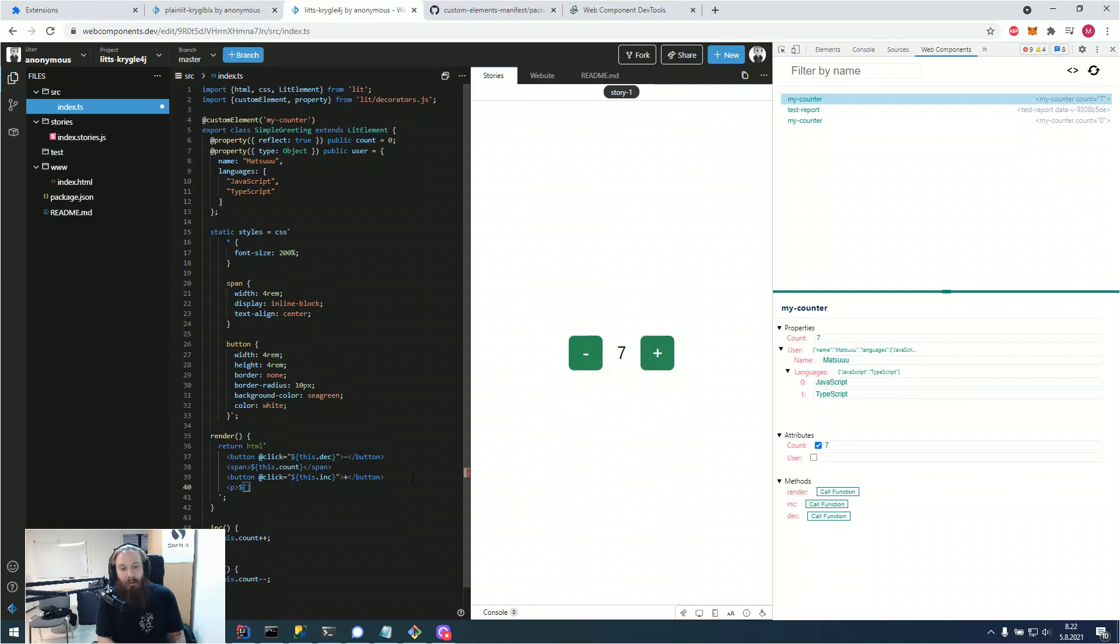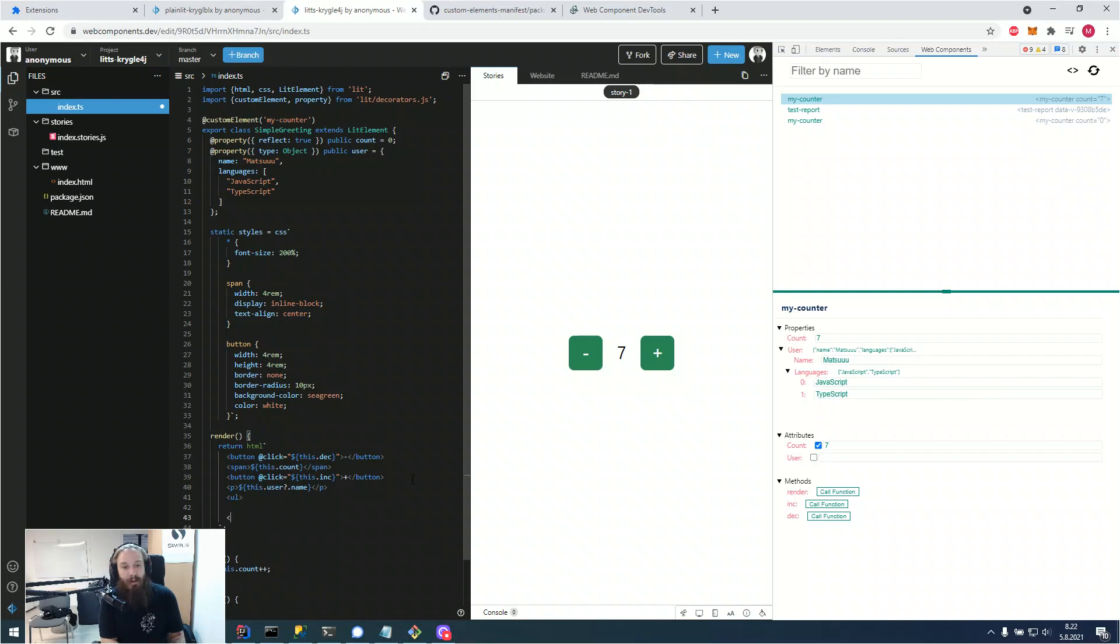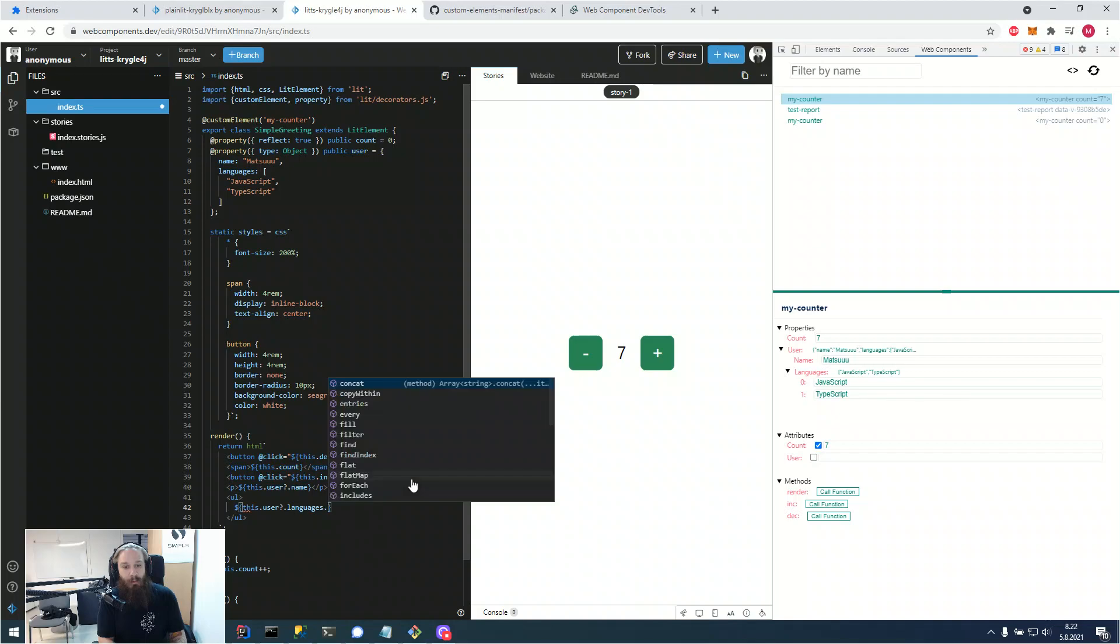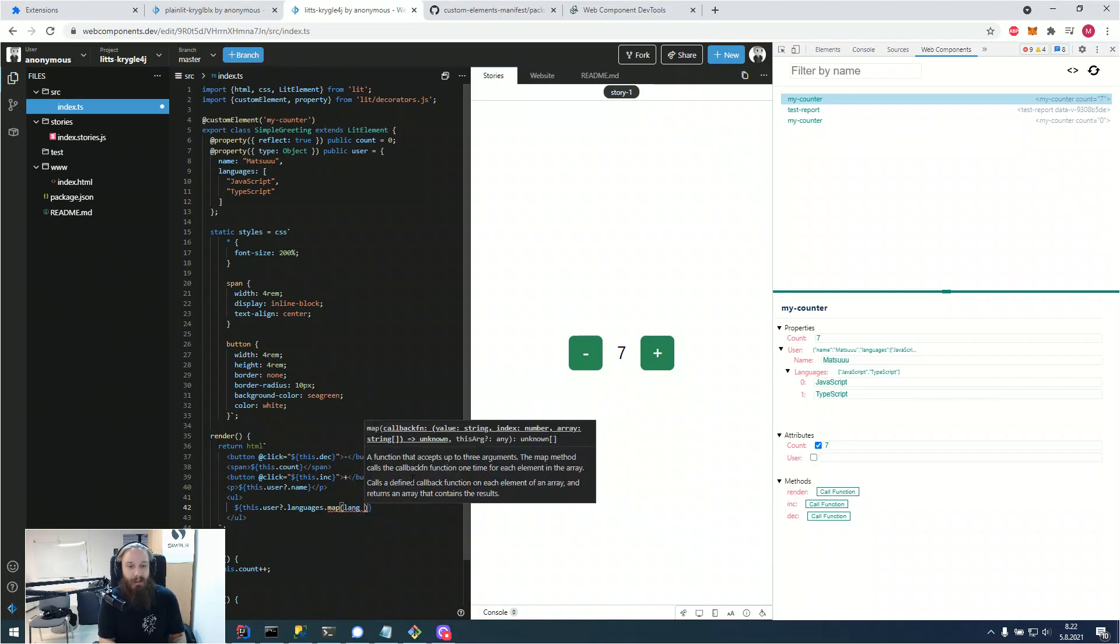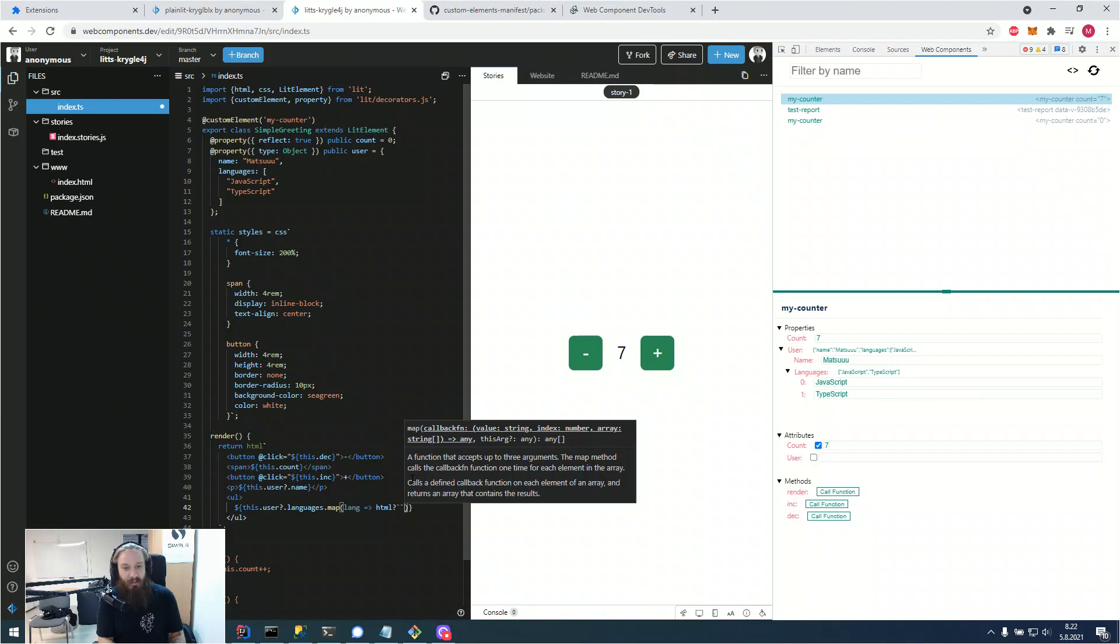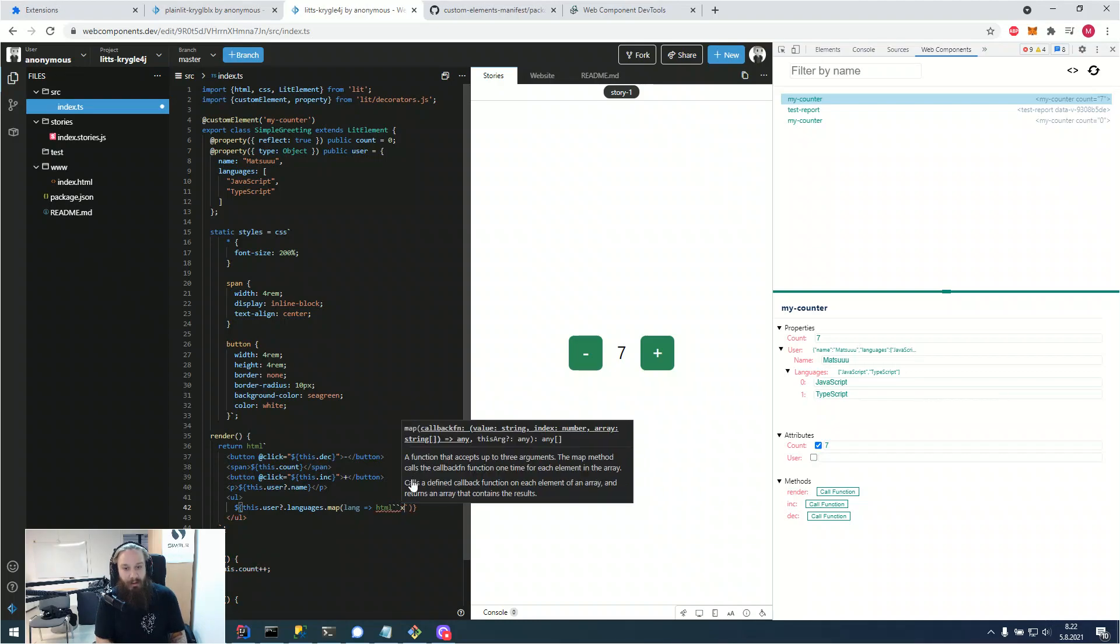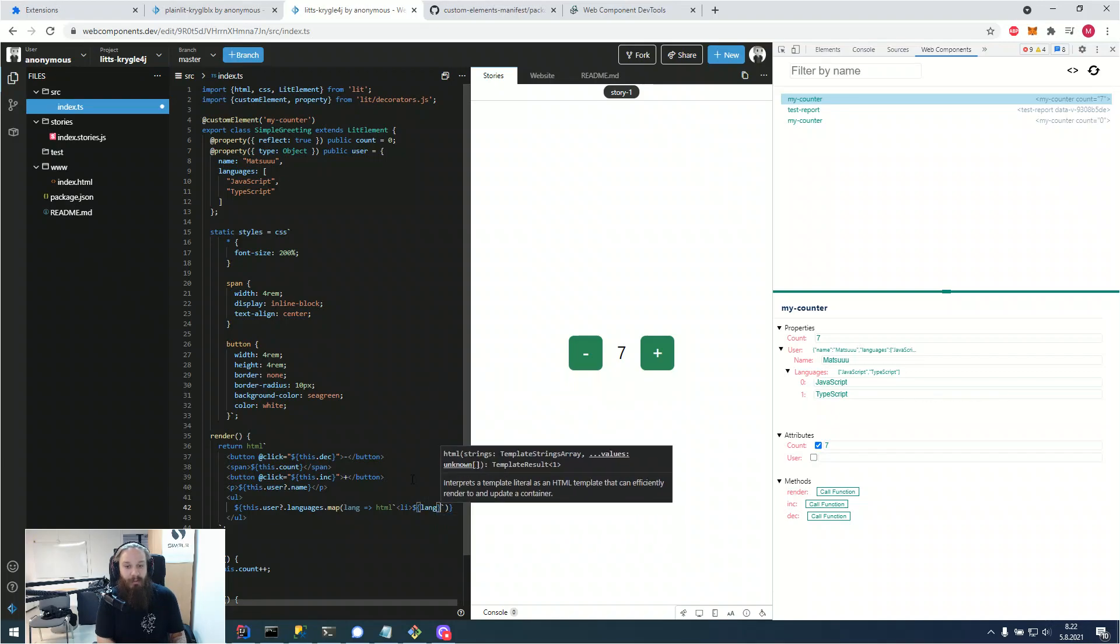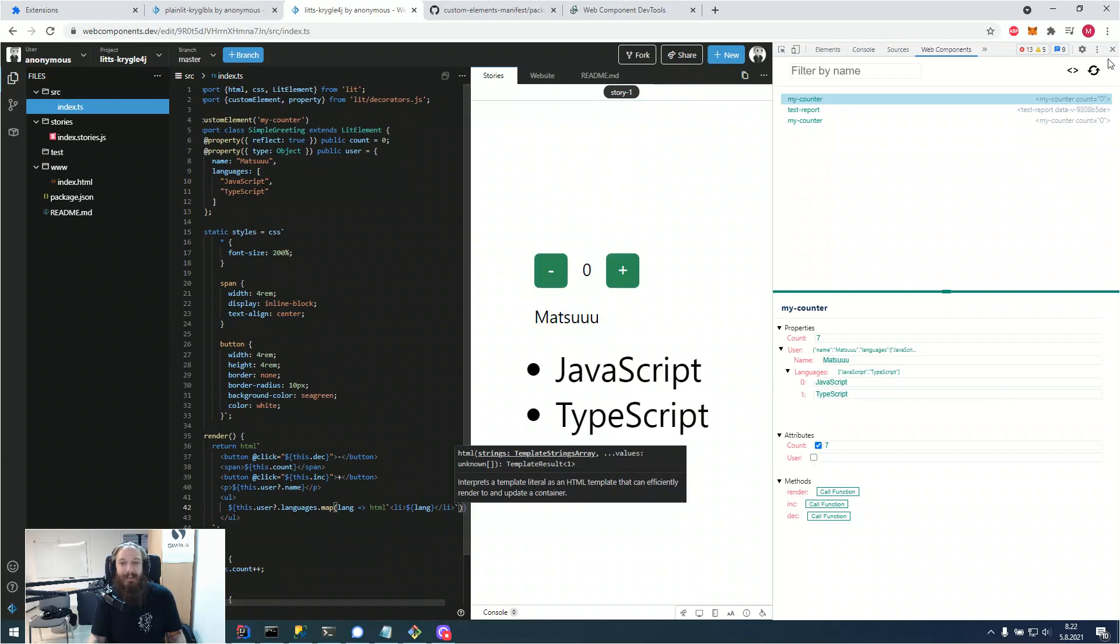And for more complex data, it also is completely functional. So for example, if we were to write out our user data into the DOM, we would first have the username and then just map through the languages and create list elements from the languages. I'm so used to Vim binding that it's difficult to work in this environment.